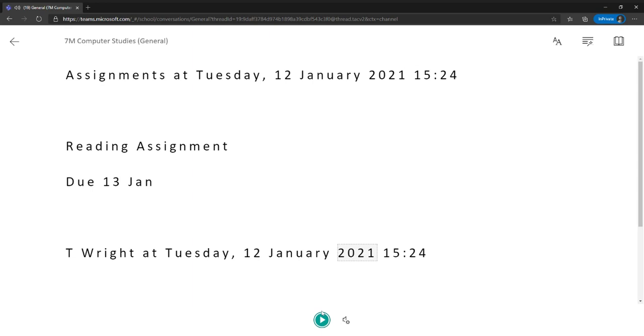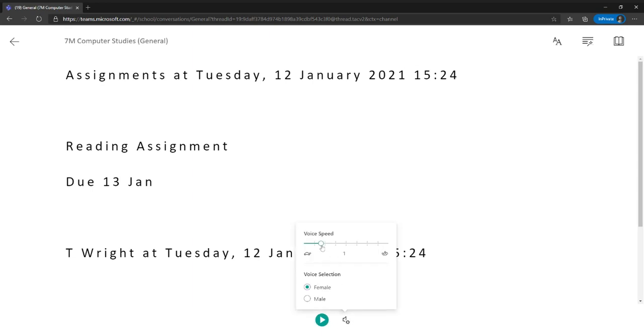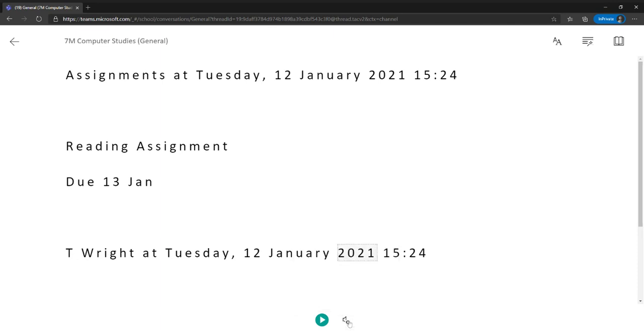You can see that it starts reading to me. If I think that's too fast, I can come to the settings here, and I can slow it down. Or if I think it's too slow, I can speed it up and make it a little bit faster. I can also change what type of voice is talking to me.